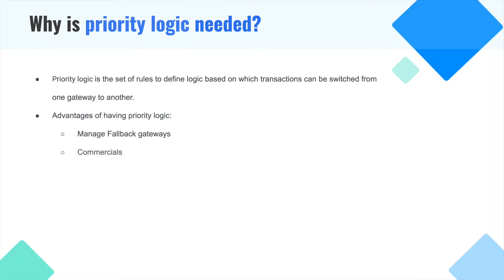The second advantage is managing commercials. If you have a commitment that 60% of your overall volume has to go through gateway A, and the remaining 40% have to flow via gateway B, you can configure the same using configurator.